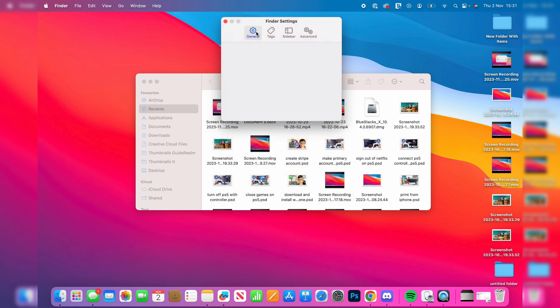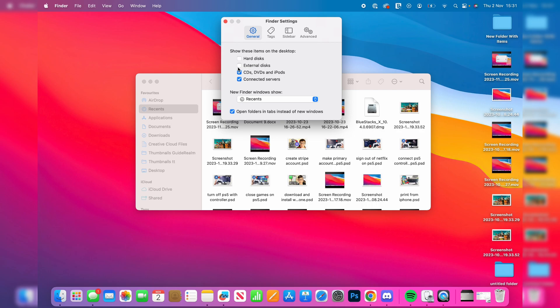In General, as you can see, you've got this option here for show these items on the desktop. You want to select external disks, and just like that my USB has now appeared.